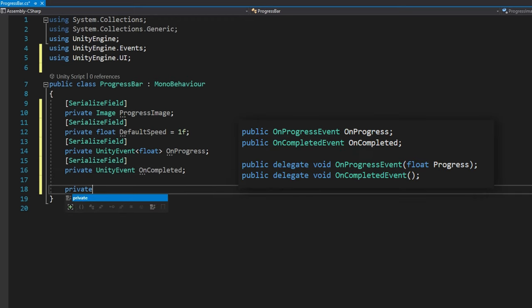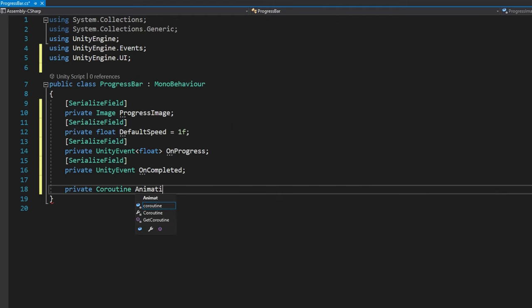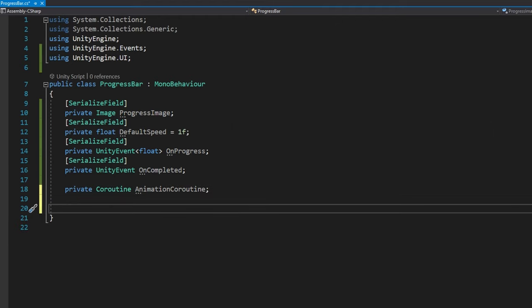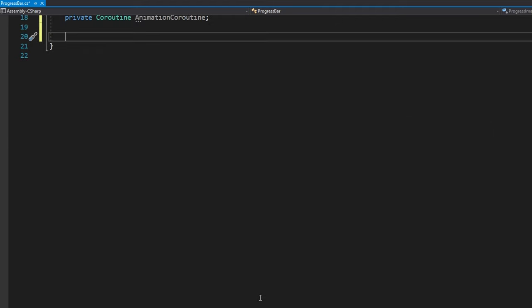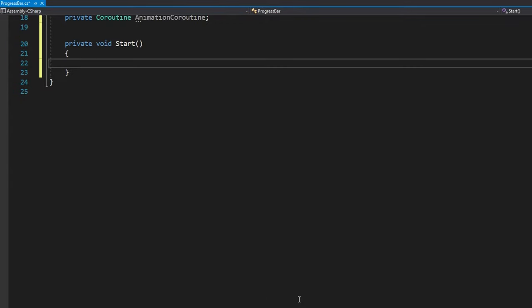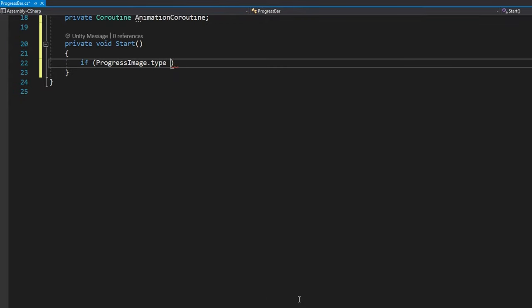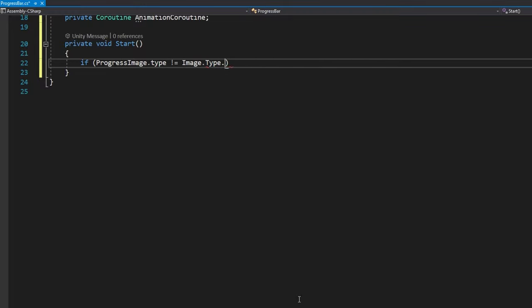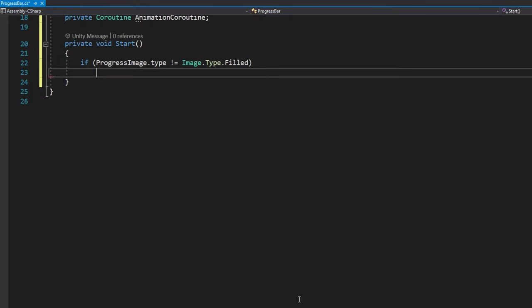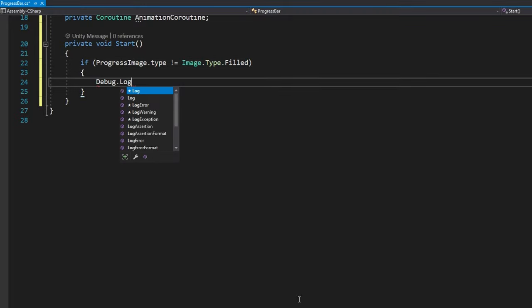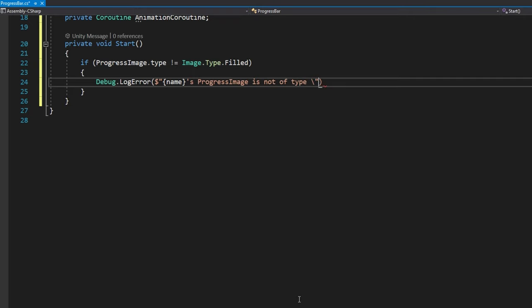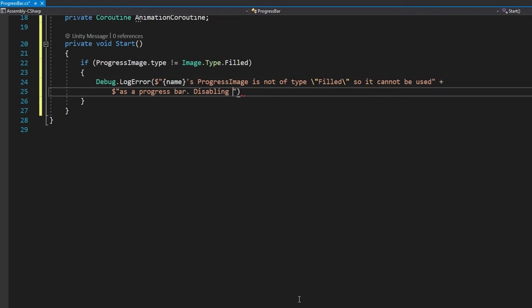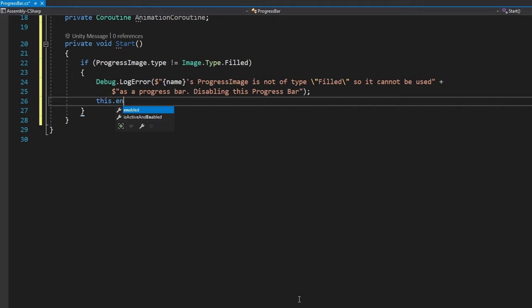Finally, we'll do a private coroutine animation coroutine, and that'll be all the variables that we're going to set up. On start, we're going to just make sure that the progress image type is set up correctly. We'll check if progress image dot type does not equal to image dot type dot filled. If it doesn't, then we're going to just log an error saying that this object's progress image is not of type filled, so it cannot be used as a progress bar, disabling this progress bar. And then we're going to do this dot enabled equals false.